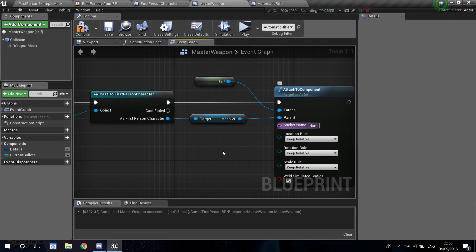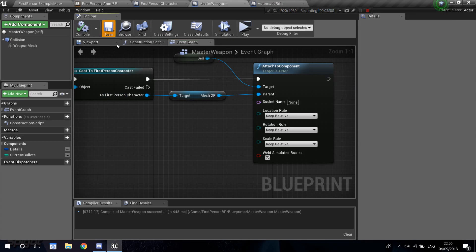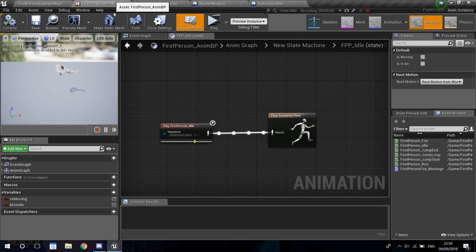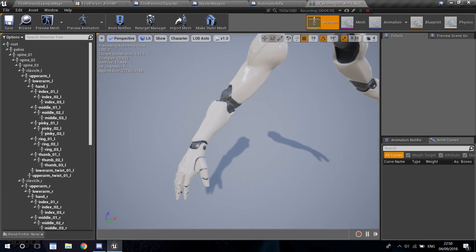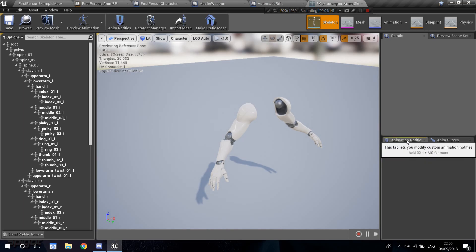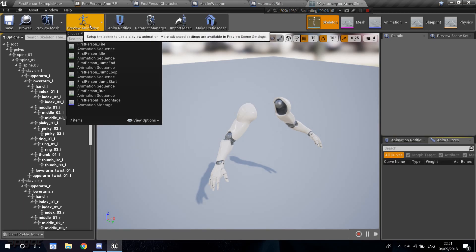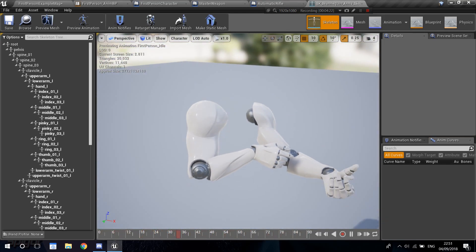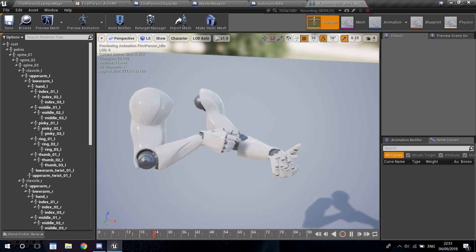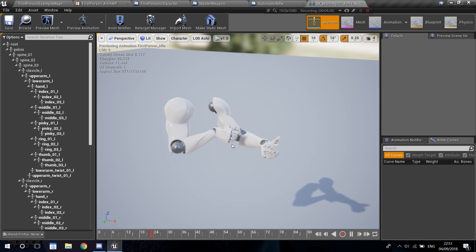Now we're going to be asked for a socket name. For each weapon in the game, we're going to want each weapon to have its own socket. If you go back into our first person blueprint and look at the skeleton, you can see that for this weapon's idle animation, we need to set up a socket. And imagine that we have an RPG with a completely different animation — we'd need to set up another socket. So we're going to need a socket for each weapon.